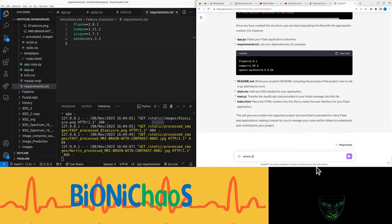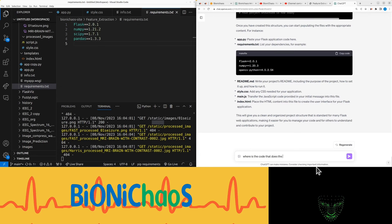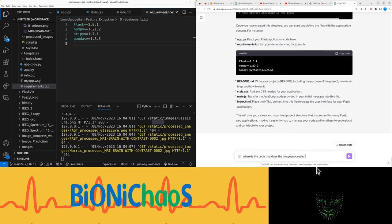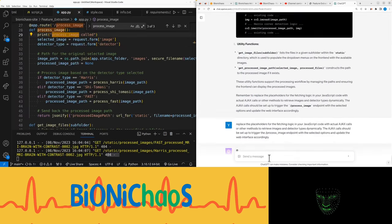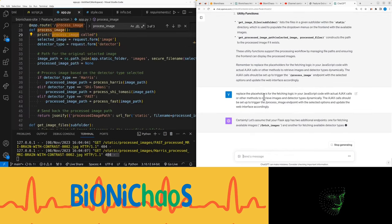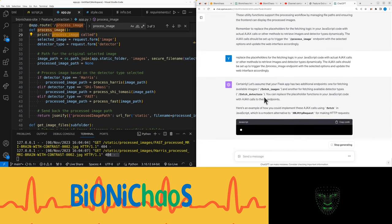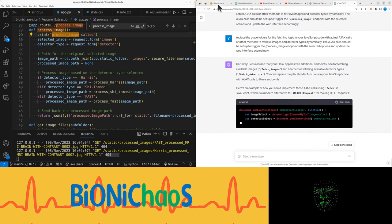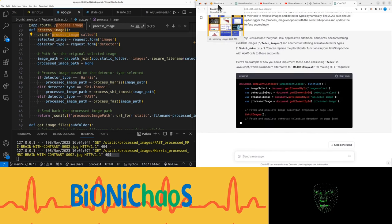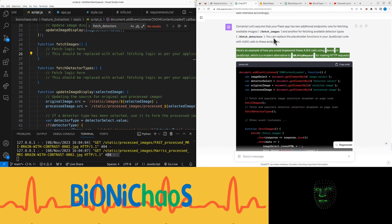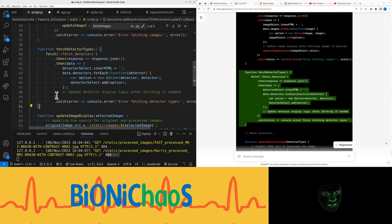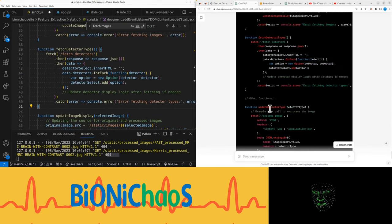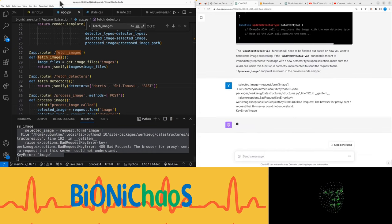Where is the code that does the image processing? Okay, can you do this for us? Here's an example of how you could implement these AJAX calls using fetch in JavaScript, which is a modern alternative to XML HTTP request for making HTTP requests. It's better than before. Let's pop this error in quickly.